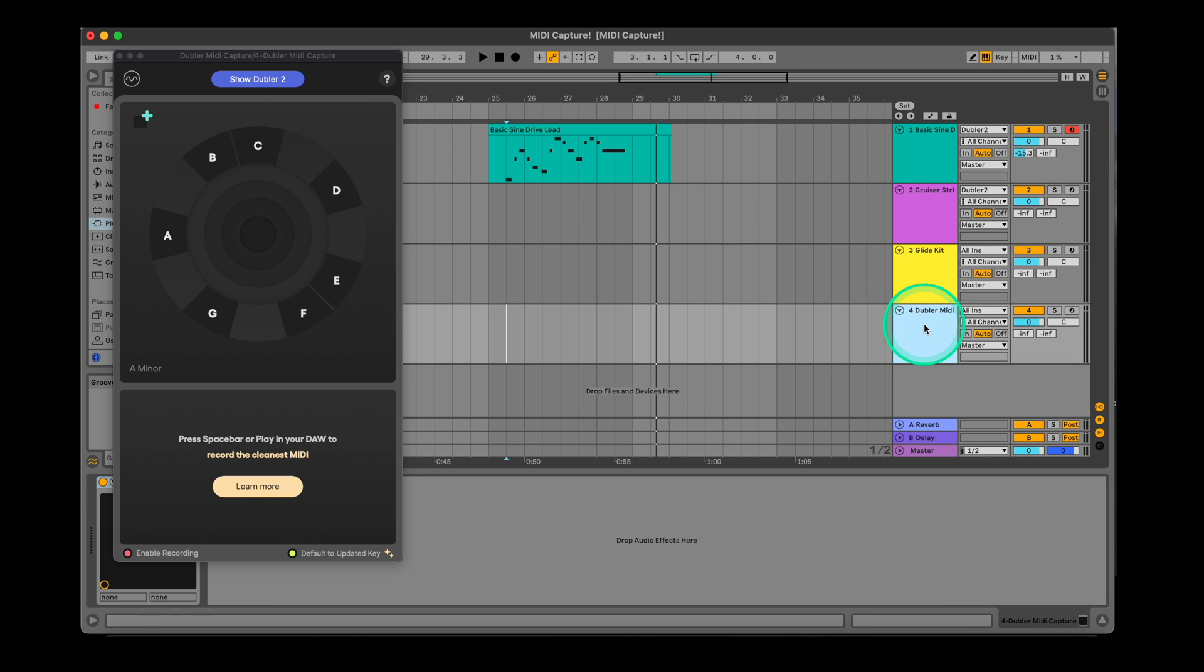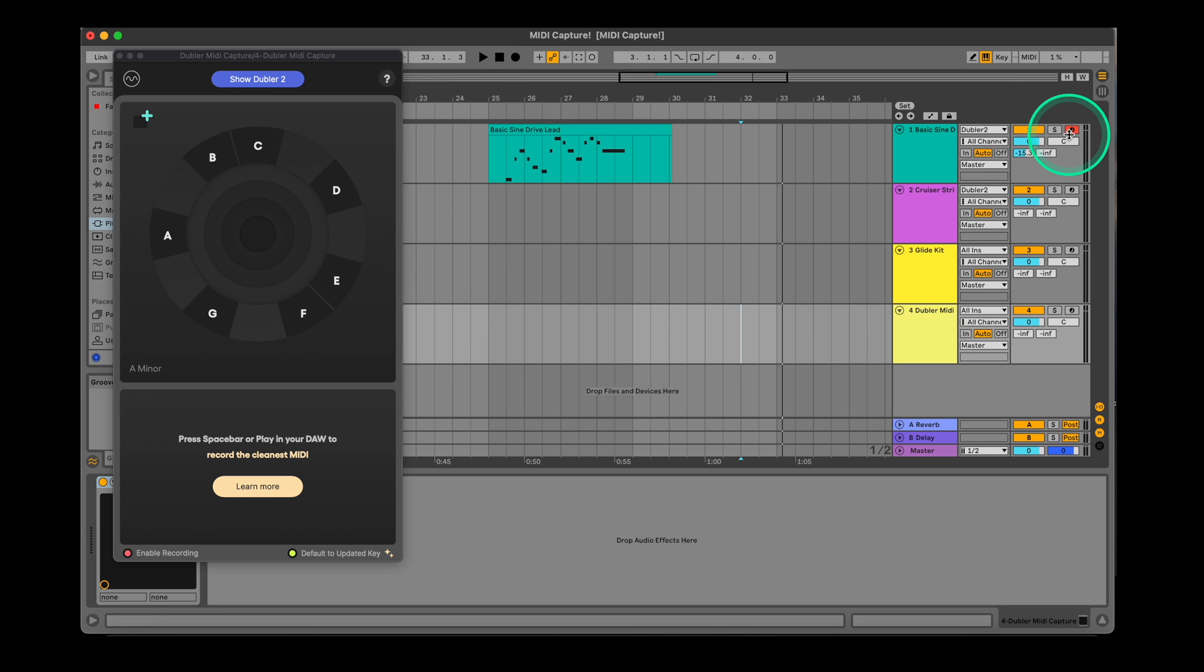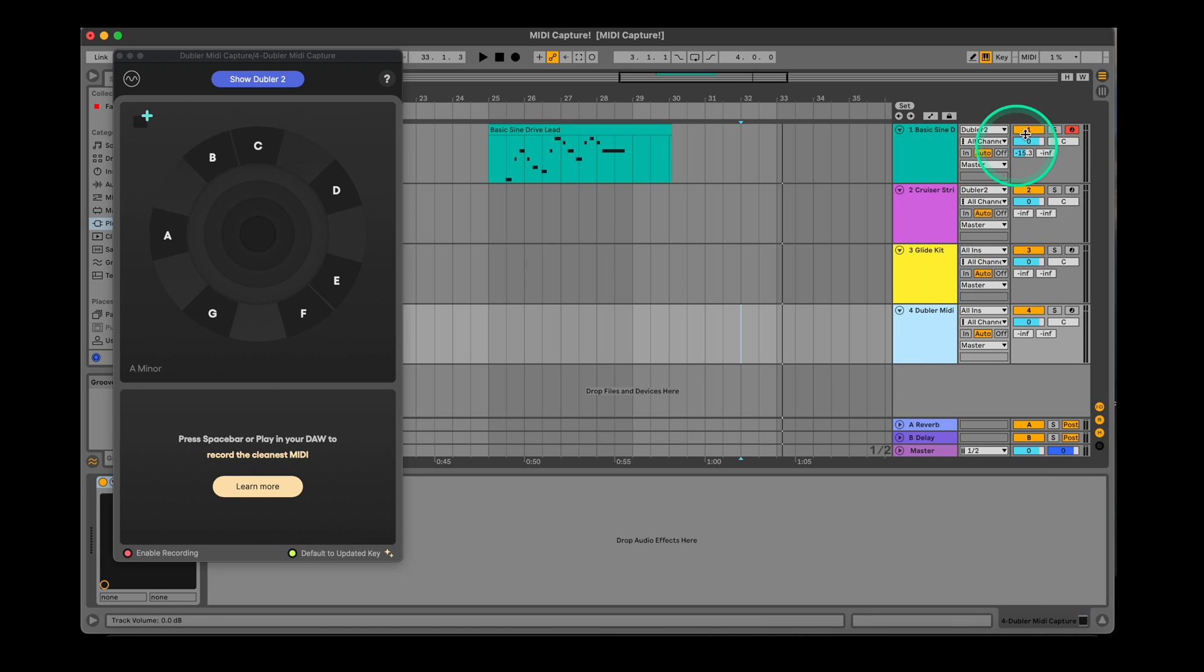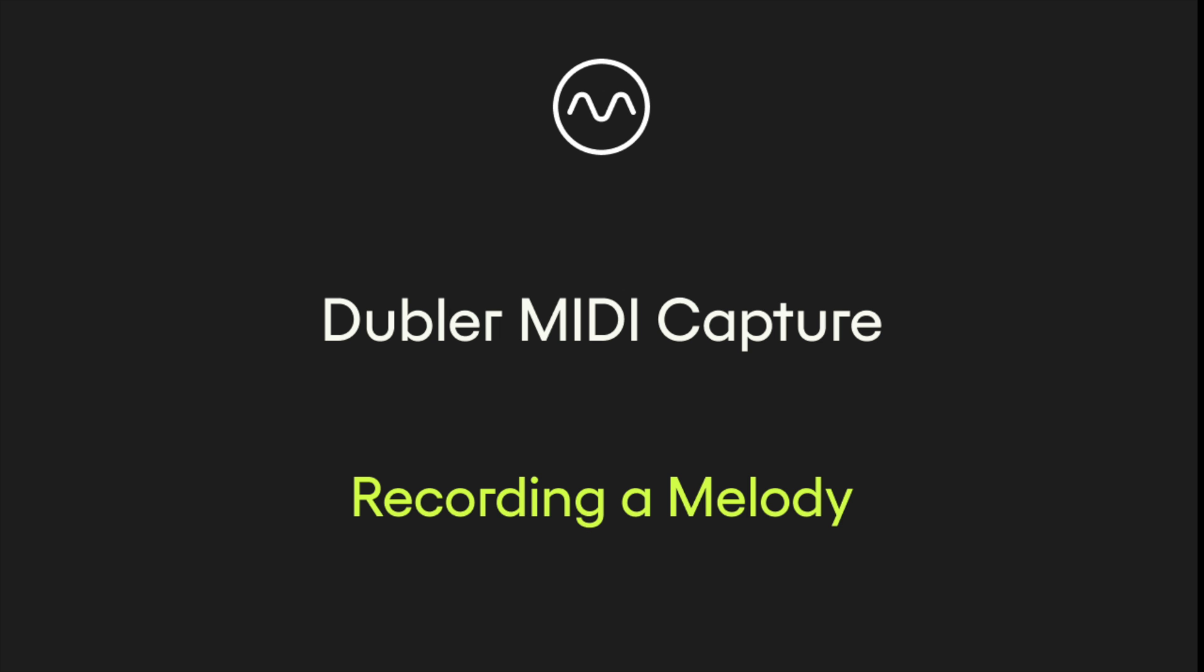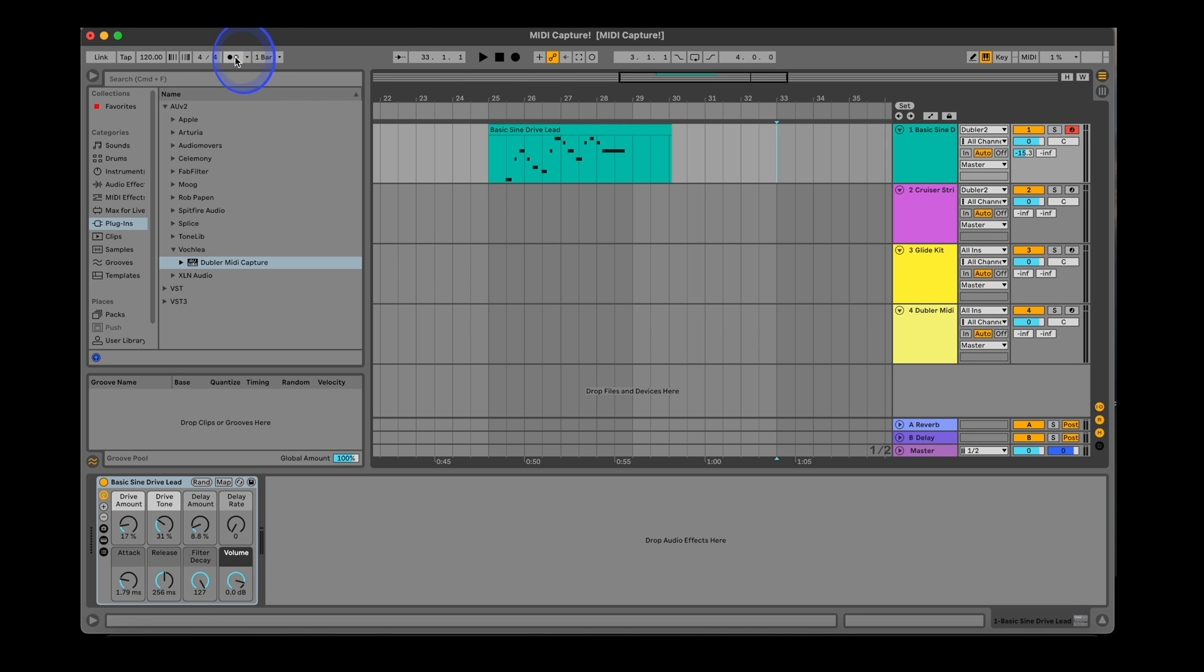Instead of clicking record in your DAW to record, MIDI capture starts recording once you press spacebar or play in your DAW. Whenever your DAW is playing, the MIDI capture plugin will be recording. If I don't record arm my instrument track, it will still work. The only difference is you don't hear the instrument while you sing. Here's a quick example with a melody. We'll also activate the click to make sure we're in time.